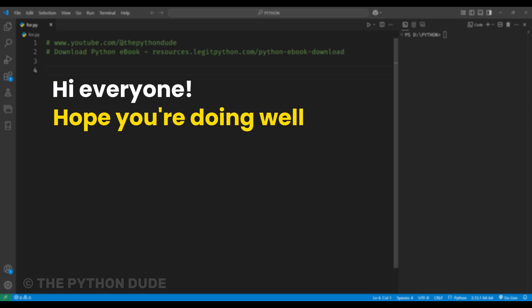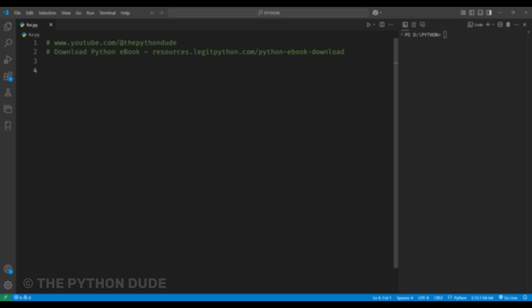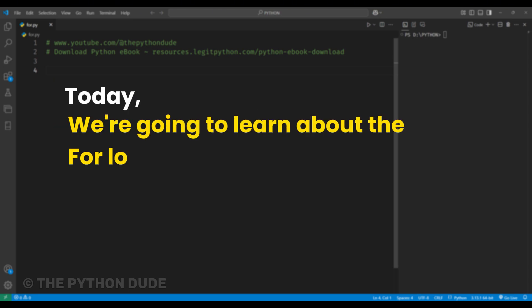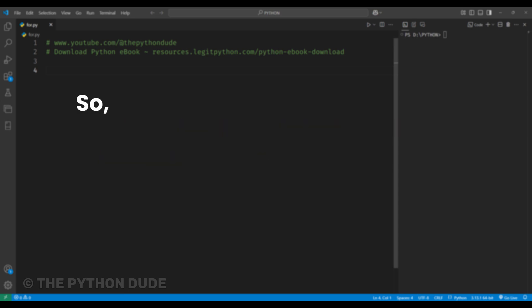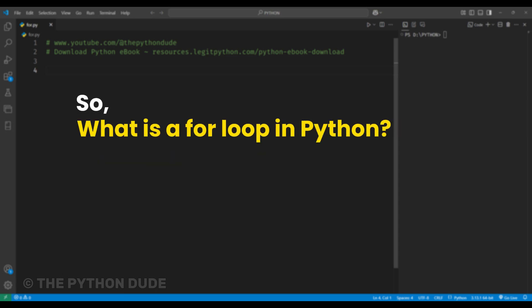Hi everyone. Hope you're doing well. Today, we're going to learn about the for loop in Python.